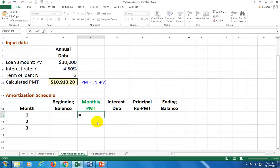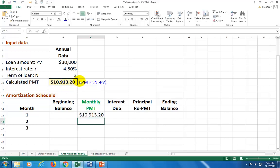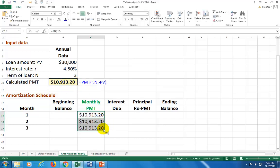Hit equals and reference the payment cell, then hit function key F2 to edit that cell, and then hit function key F4 to place dollar signs around it. That makes it permanent so you can copy it down for the three-year period. Now let's fill up the cells.